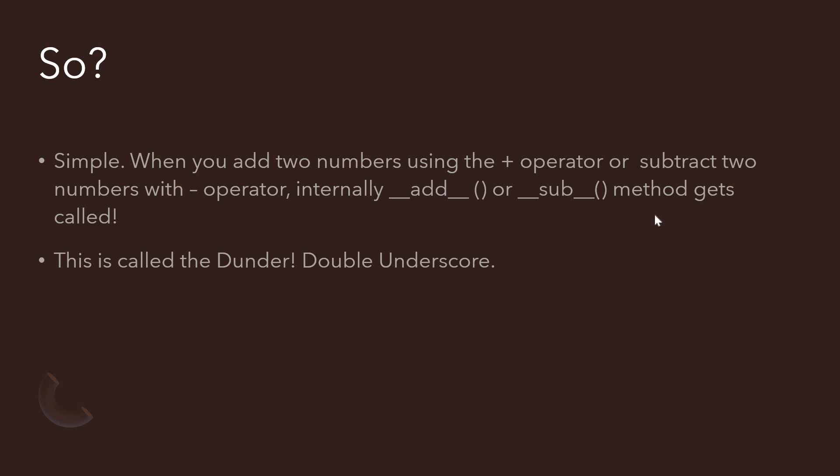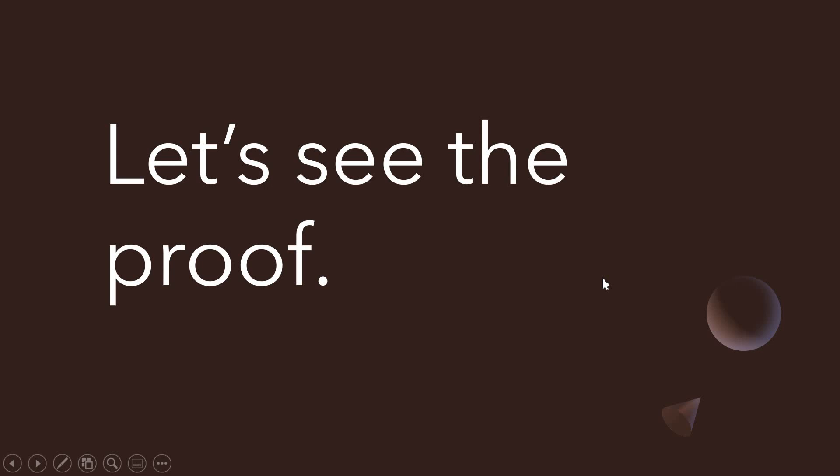When you want to add two numbers, you use the plus operator. When subtracting, you use the minus operator. Internally, these Dunder methods—double underscore add and double underscore sub—get called. Let's see a demo and understand how it works.